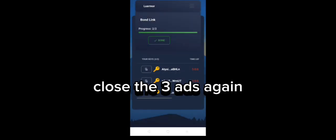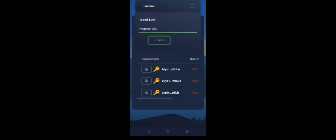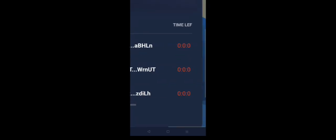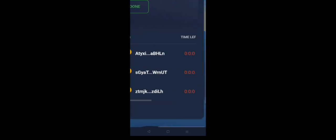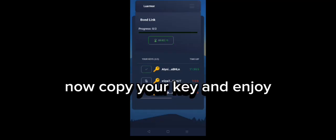Yeah, we got the key! Close the three ads again. Now click the Renew button, copy your key, and enjoy.